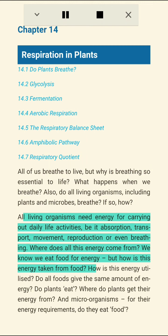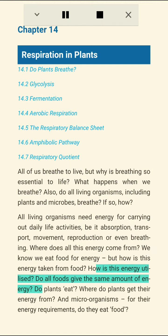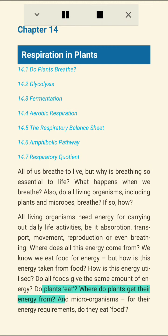All living organisms need energy for carrying out daily life activities, be it absorption, transport, movement, reproduction, or even breathing. Where does all this energy come from? We know we eat food for energy, but how is this energy taken from food? How is this energy utilized? Do all foods give the same amount of energy?